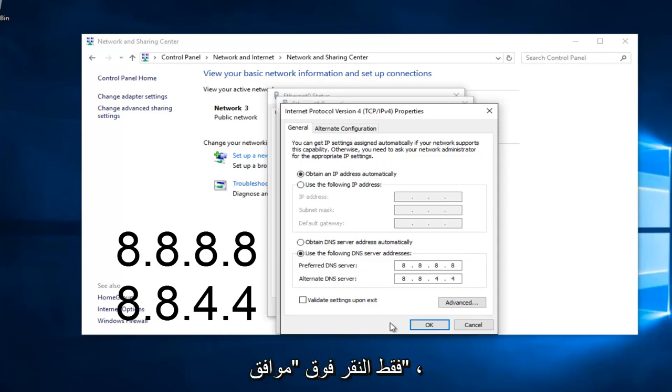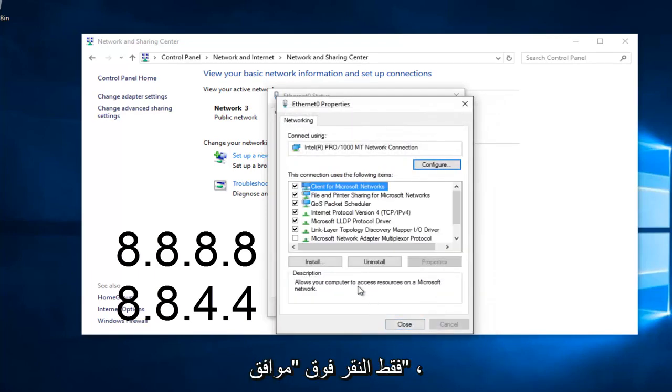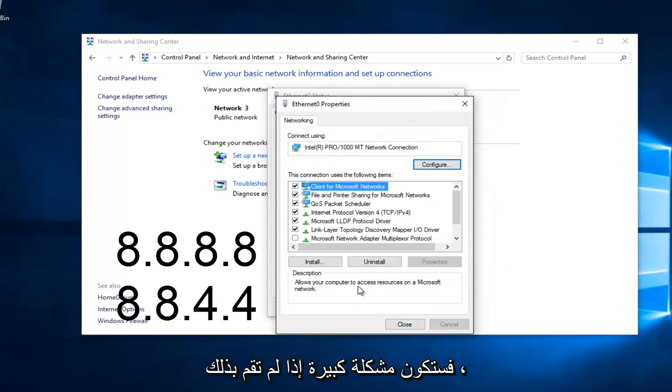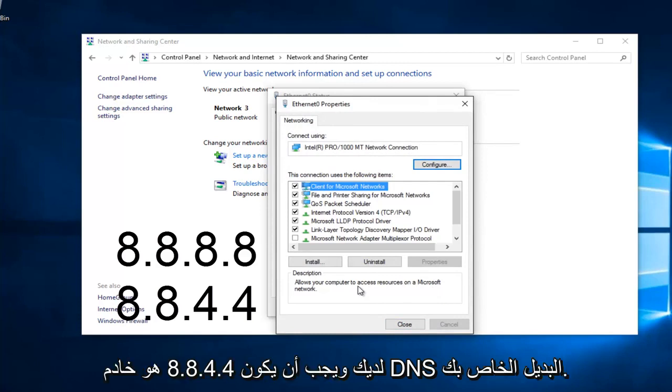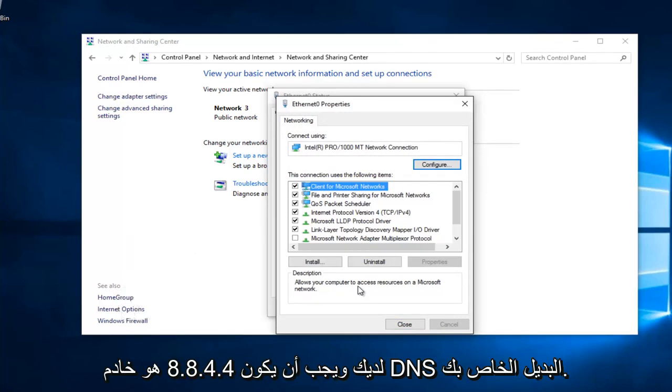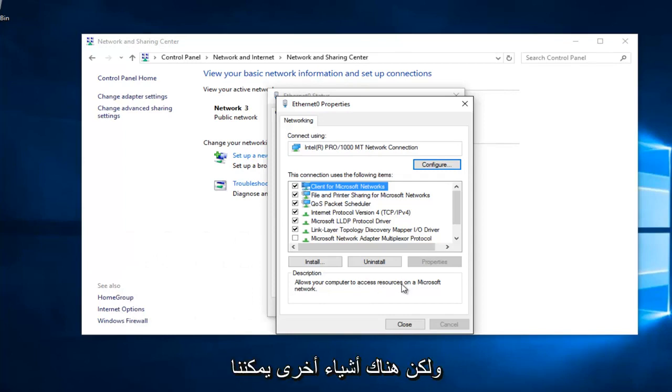At this point, you would just left click on OK. Make sure you type that right. It's going to be a big issue if you don't. 8, 8, 8, 8 should be your preferred DNS server. And 8, 8, 4, 4 should be your alternate DNS server. Once you're done doing that, hopefully it should solve your error.